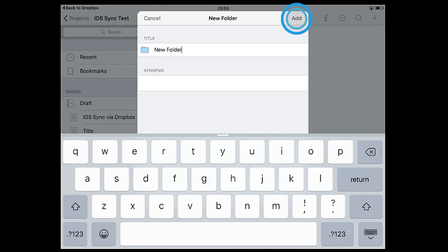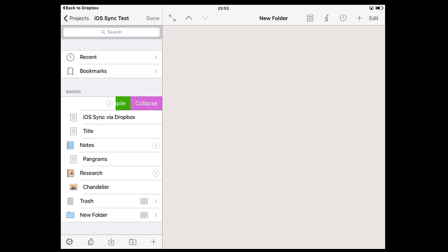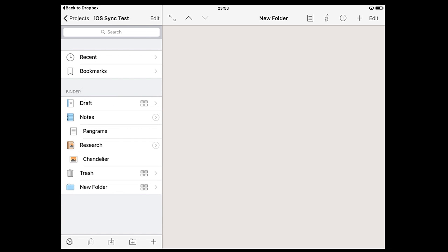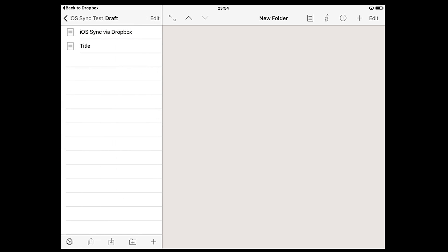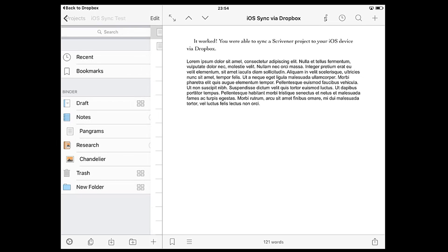As your project grows you might want to expand and collapse folders in your binder to conserve sidebar space. Swiping right to left on a folder in the sidebar will reveal the option to expand or collapse the folder, hiding or revealing any sub-documents it contains. If a folder has collapsed, tapping on it will list that folder's sub-documents in the sidebar and you can tap on a document to open it in the editor.